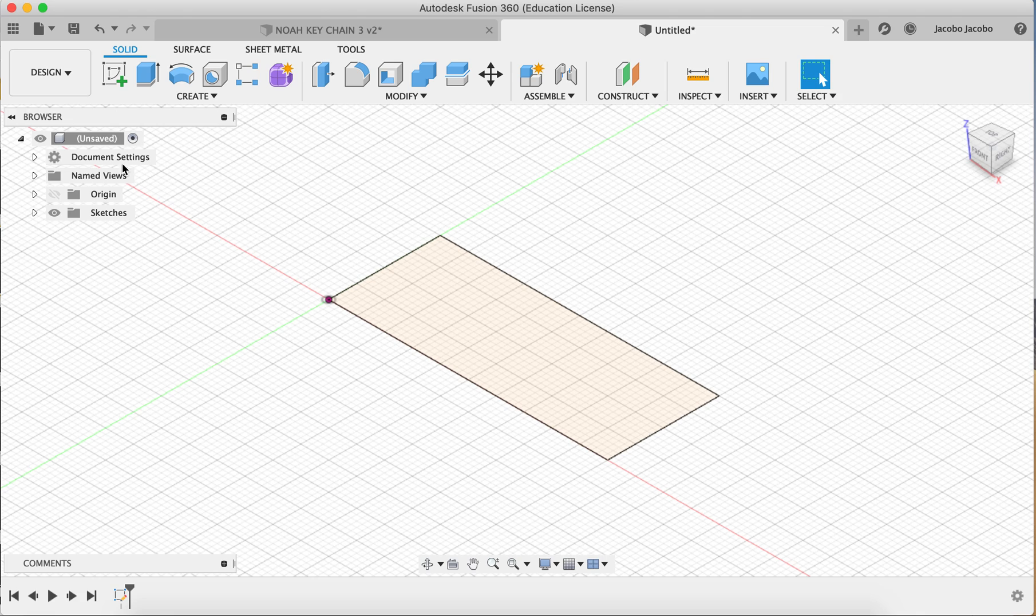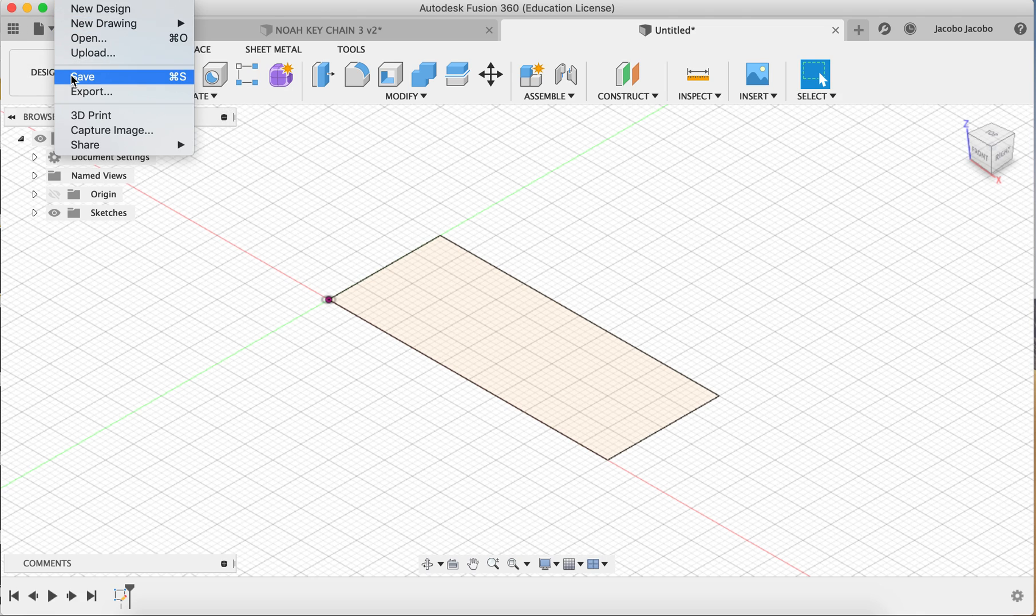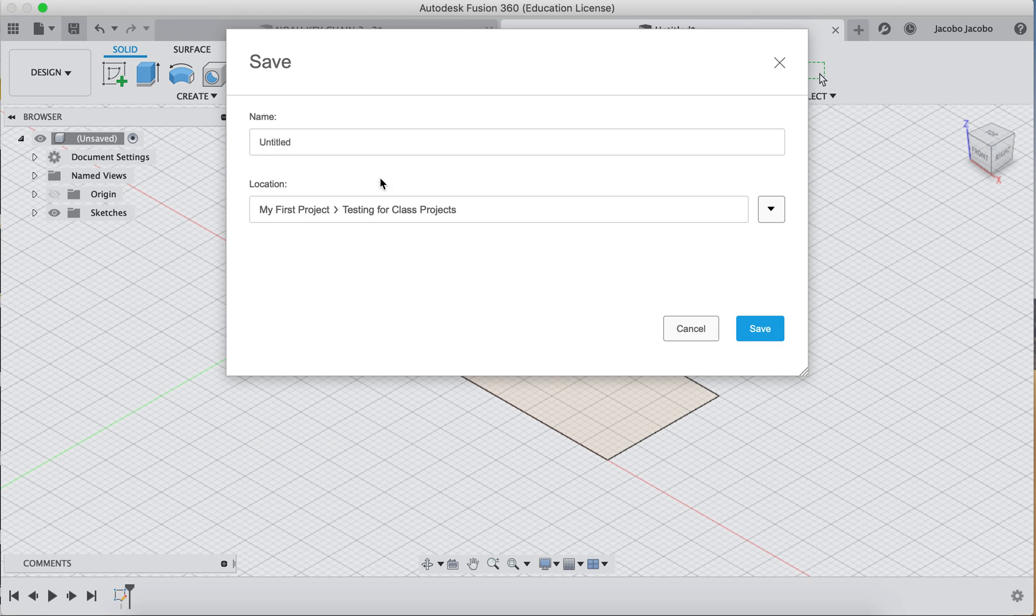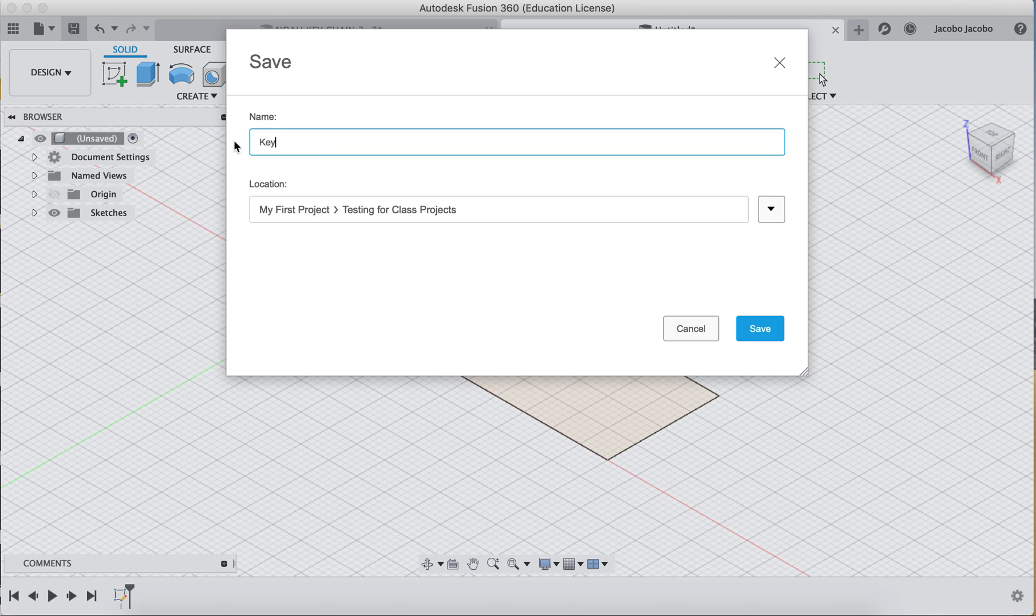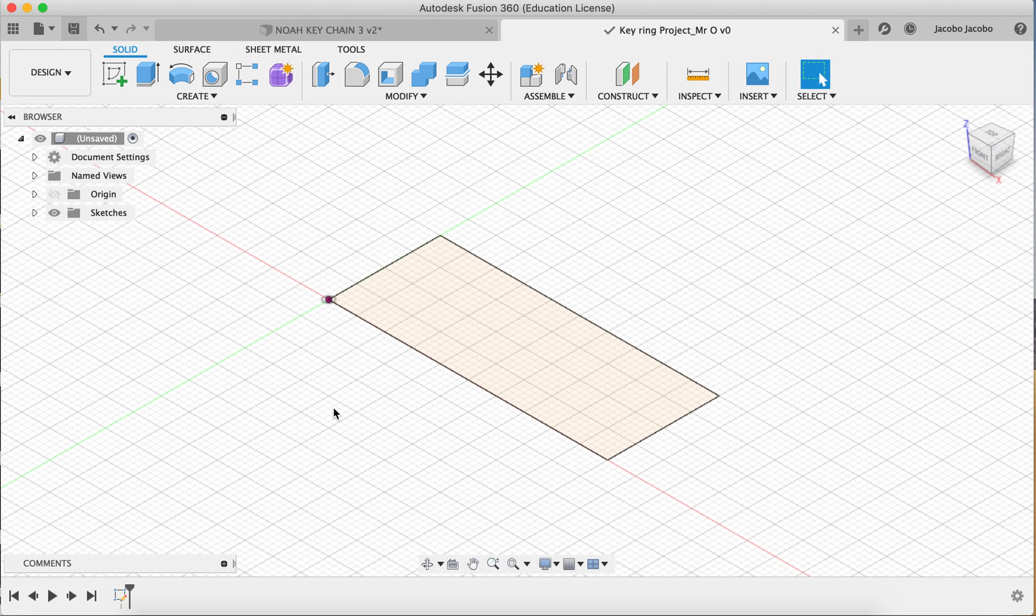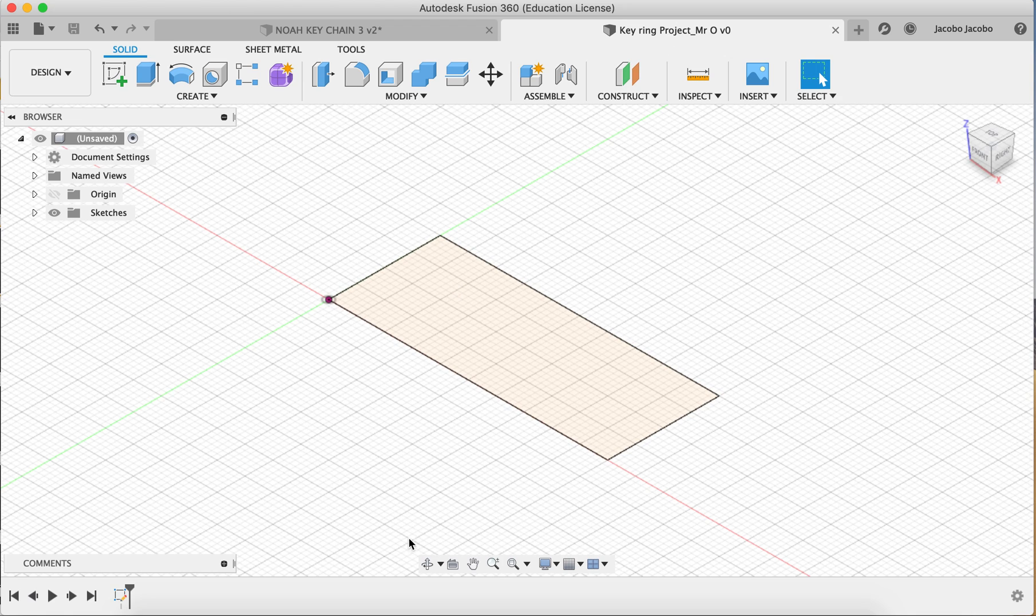Before we move on, I would like you to save your work. So up here you can either go to file save or you can click on this little floppy disk and press save. Give it a title, keyring project, something memorable, maybe your name, okay, and then save it. So now I've got it saved.